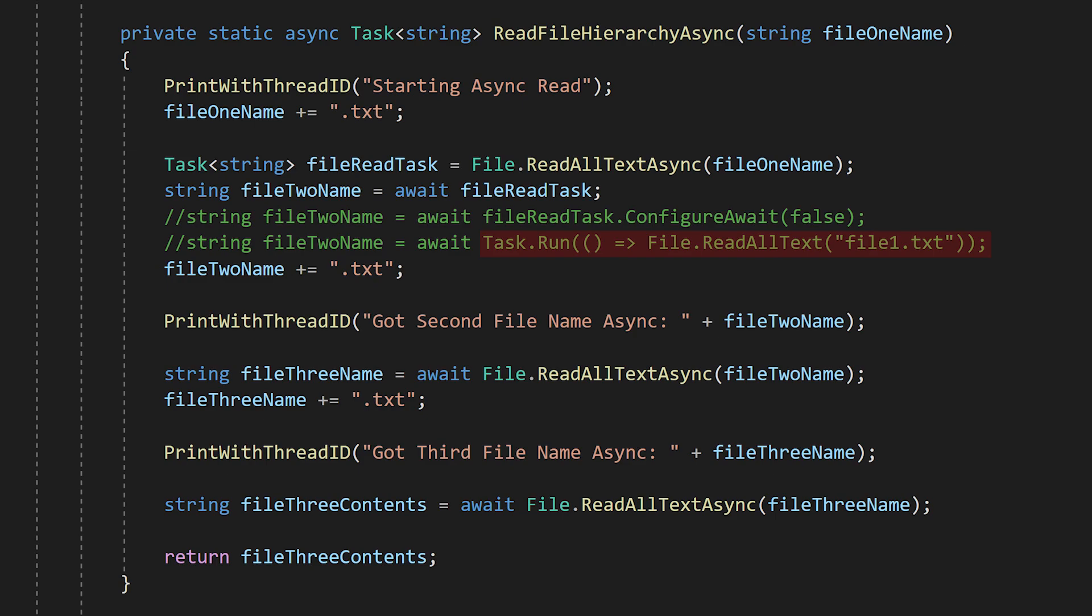If we used the synchronous file.readallText and explicitly spawned a new thread using task.run, then we would get a new thread. This works, but again, it monopolizes an extra thread just to wait for the file.